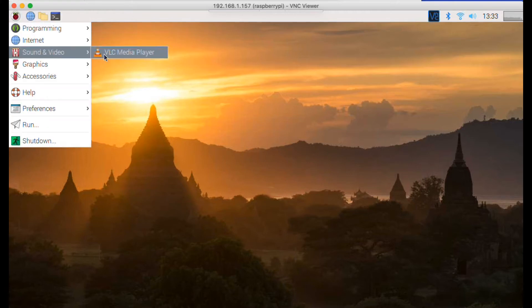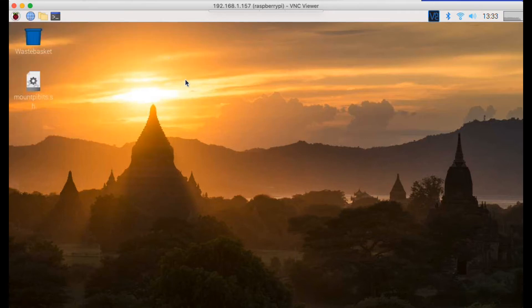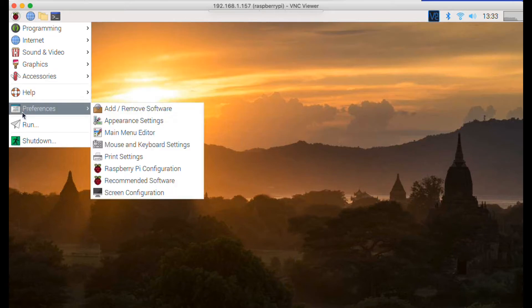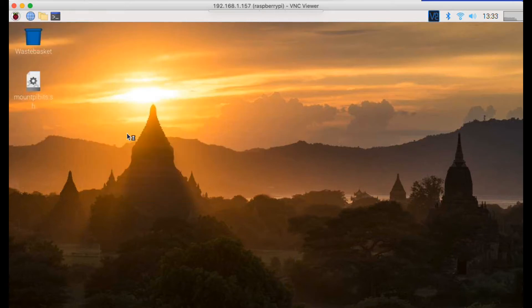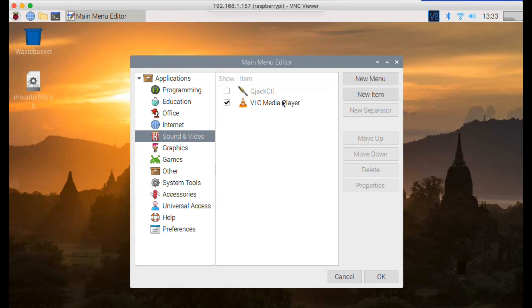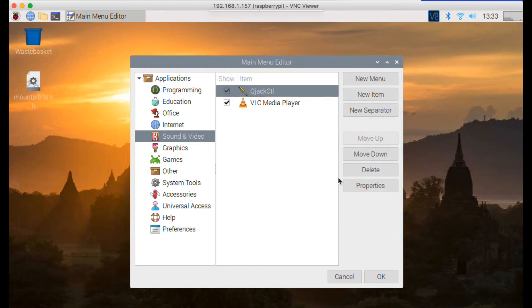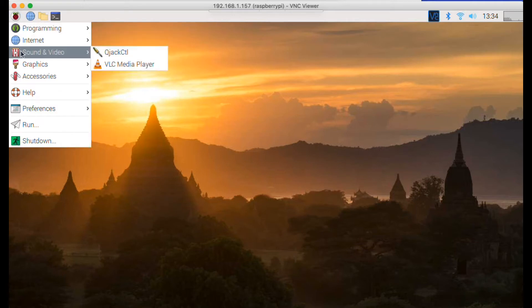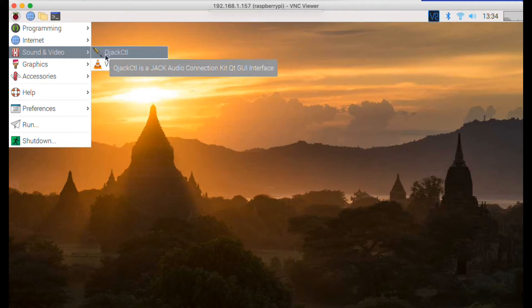If you look at the Sound and Video menu, there's only by default the VLC video player. What you can do is go to the main menu, down to Preferences, then to Main Menu Editor. When that screen comes up, go down to the Sound section — you can see there's a program called QJackCTL which doesn't have the 'show' box ticked. Tick that, click OK, and now QJackCTL appears in the Sound menu.